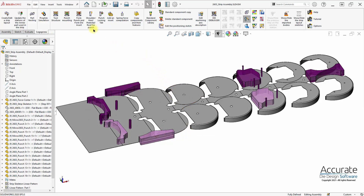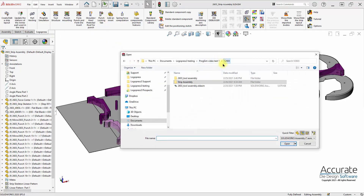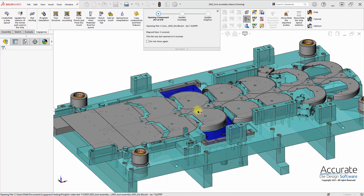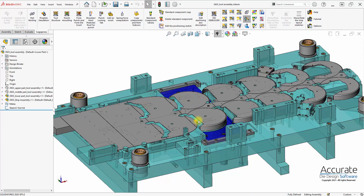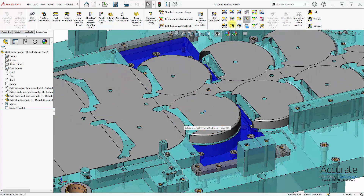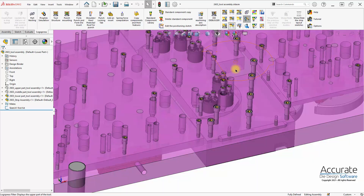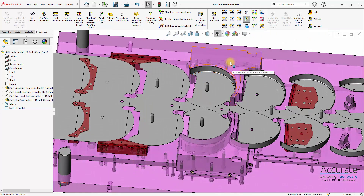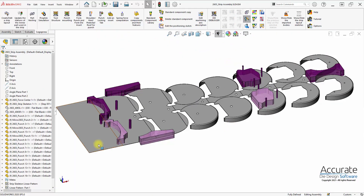So I am going to open up the tool assembly. Here you can see the tooling for the form on the die and also on the upper right. I need to return back to the strip and insert some parts into the strip assembly that will contain the forming geometry.